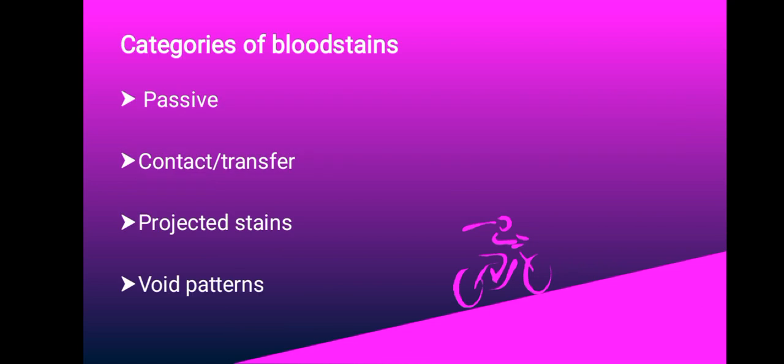We want to look at the categories of blood stains. We have four categories: passive, contact or transfer, projected stains, as well as void patterns. I'm going to begin with the passive.